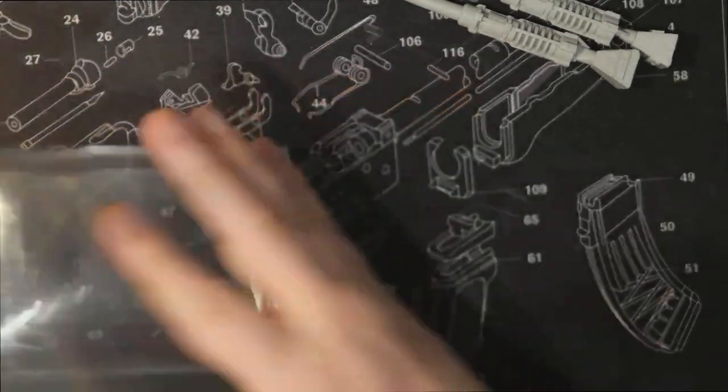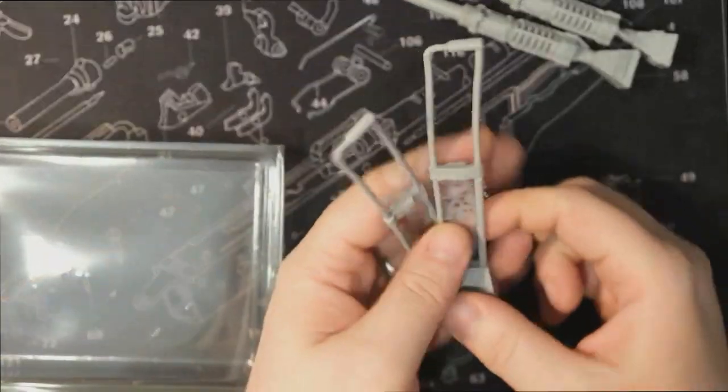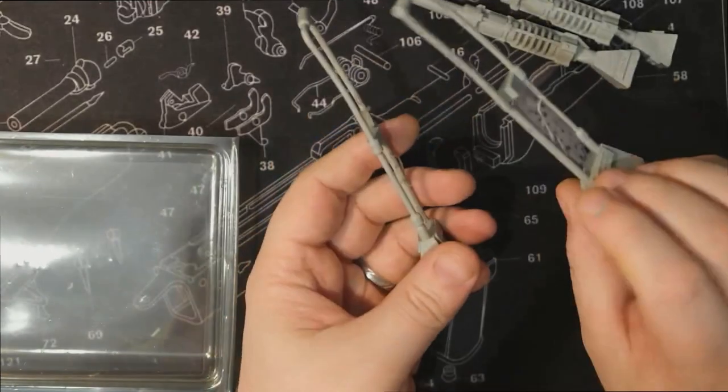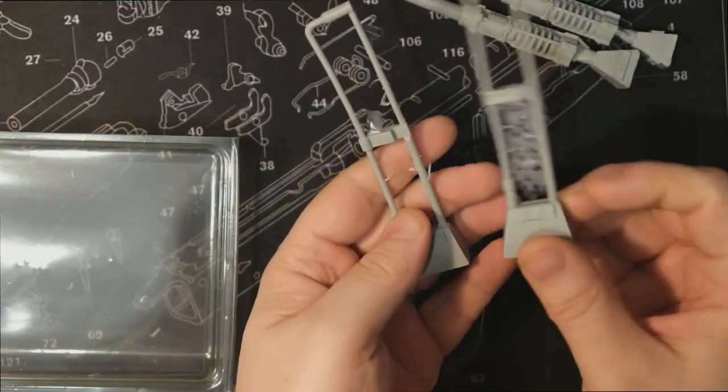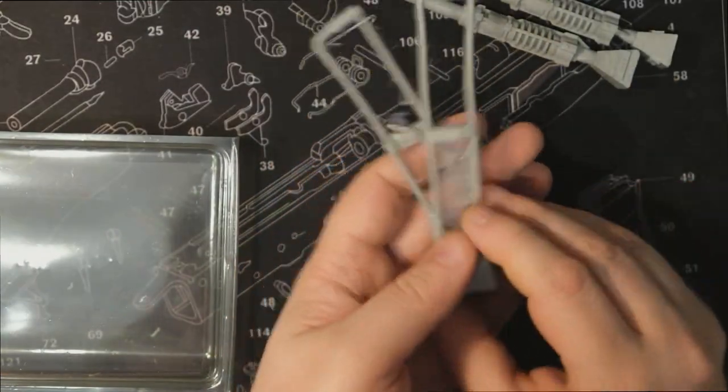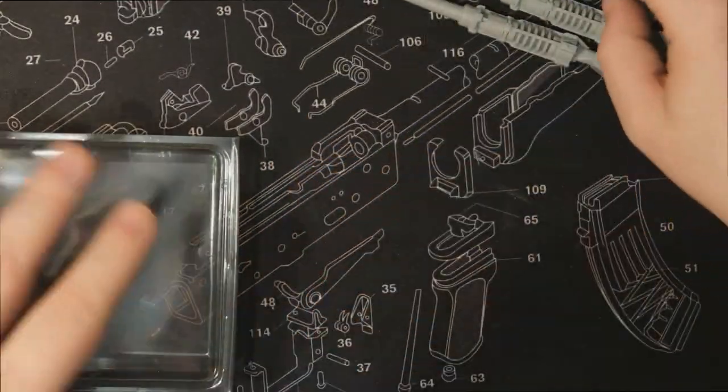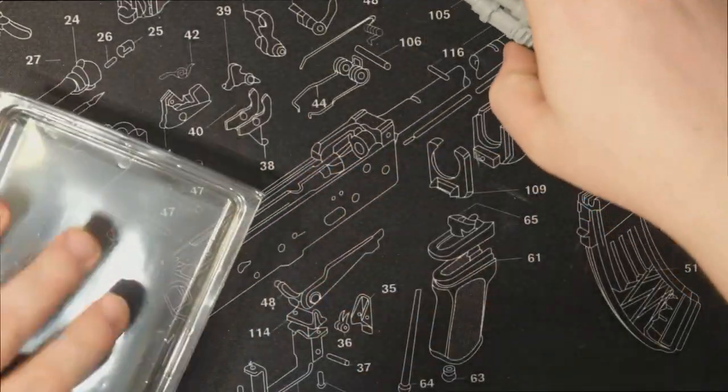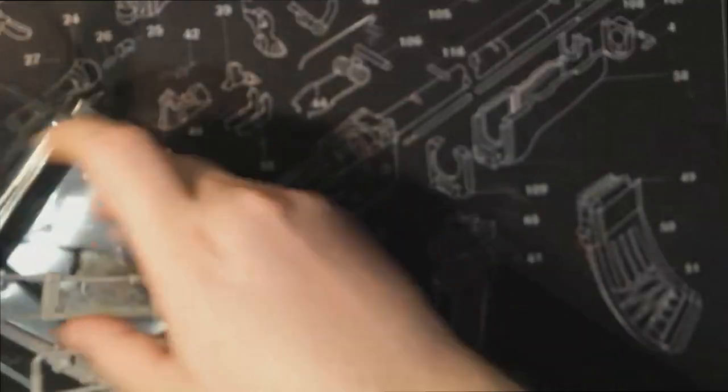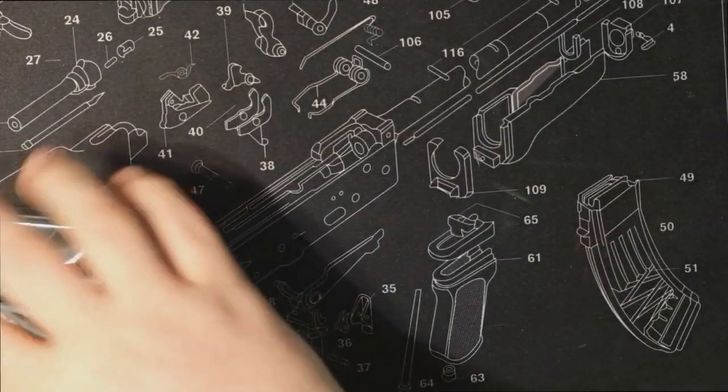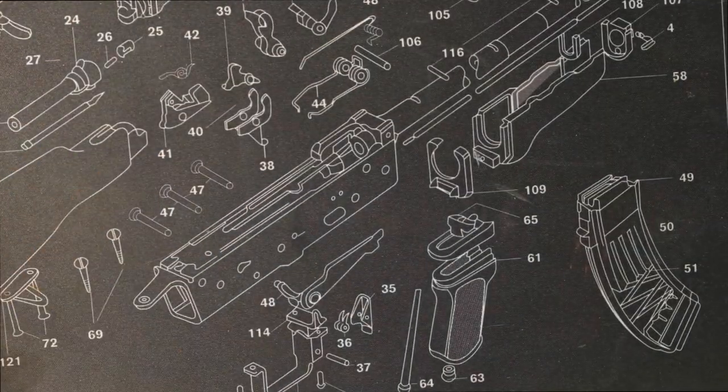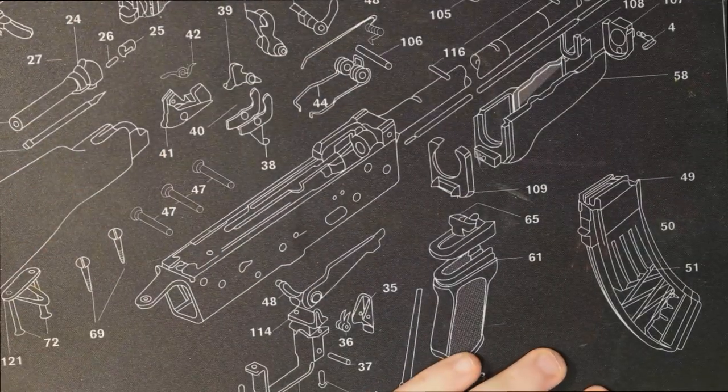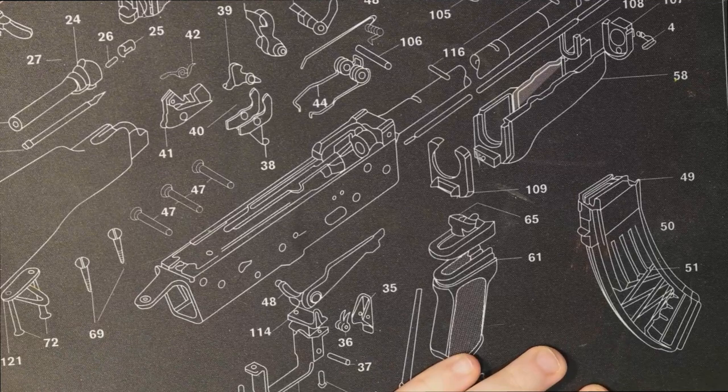No idea what these are, but they are absolutely bent. So we'll see what they are when we get to them. Let's start on the bits bags.